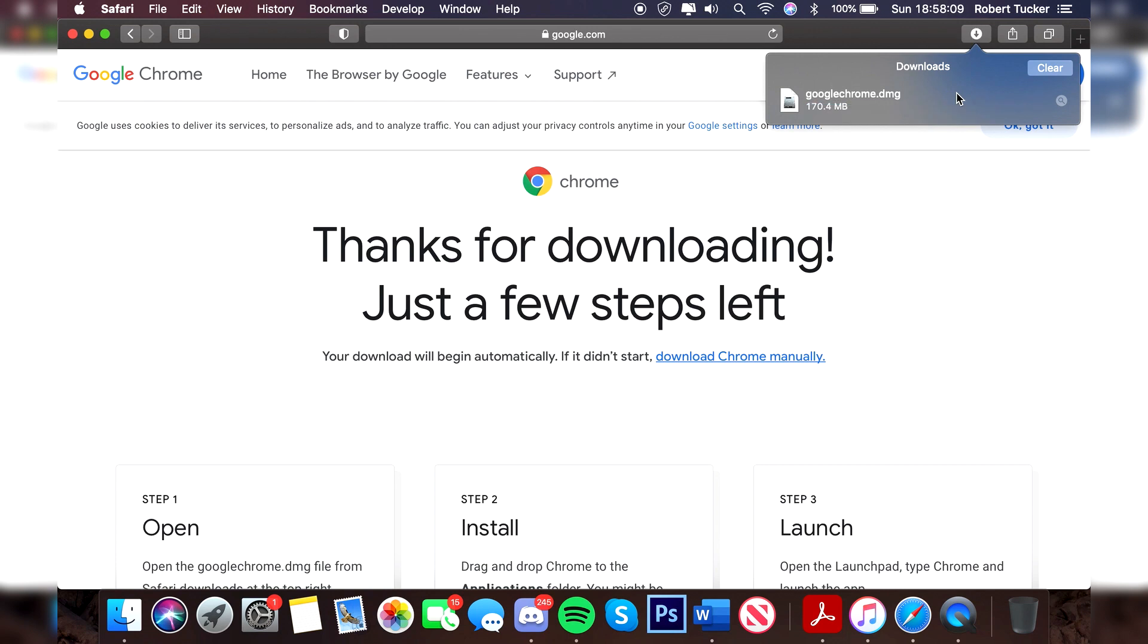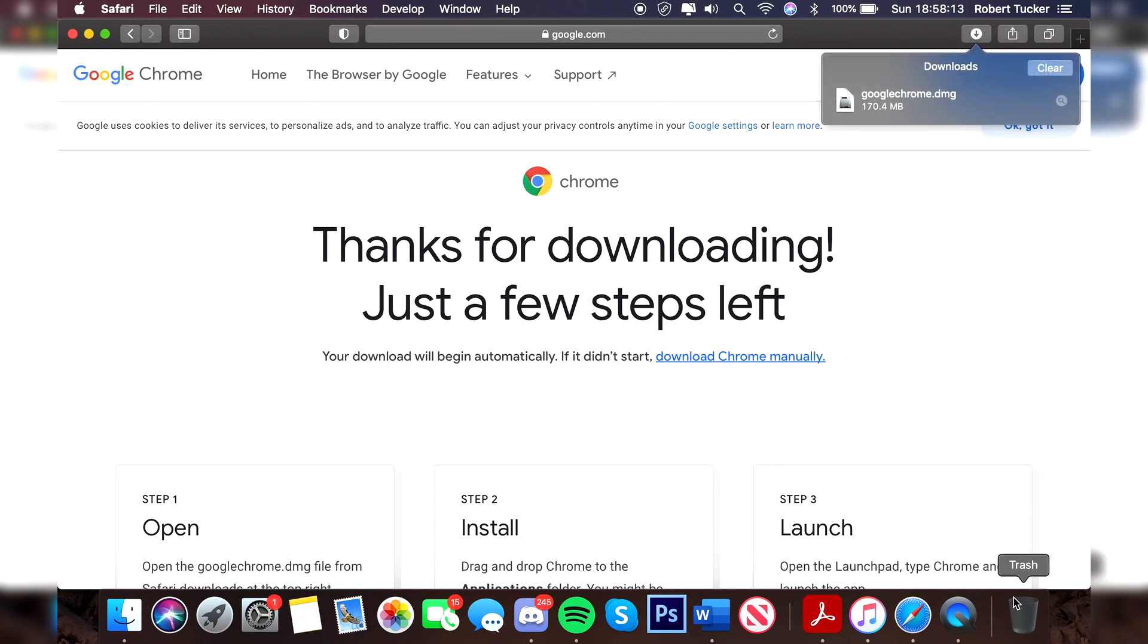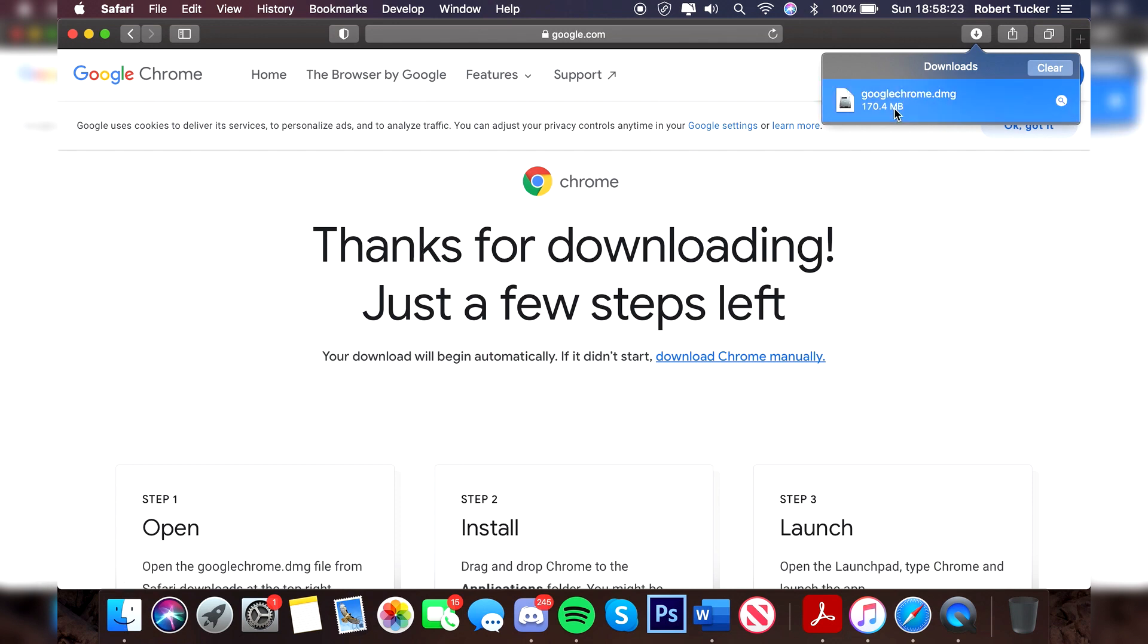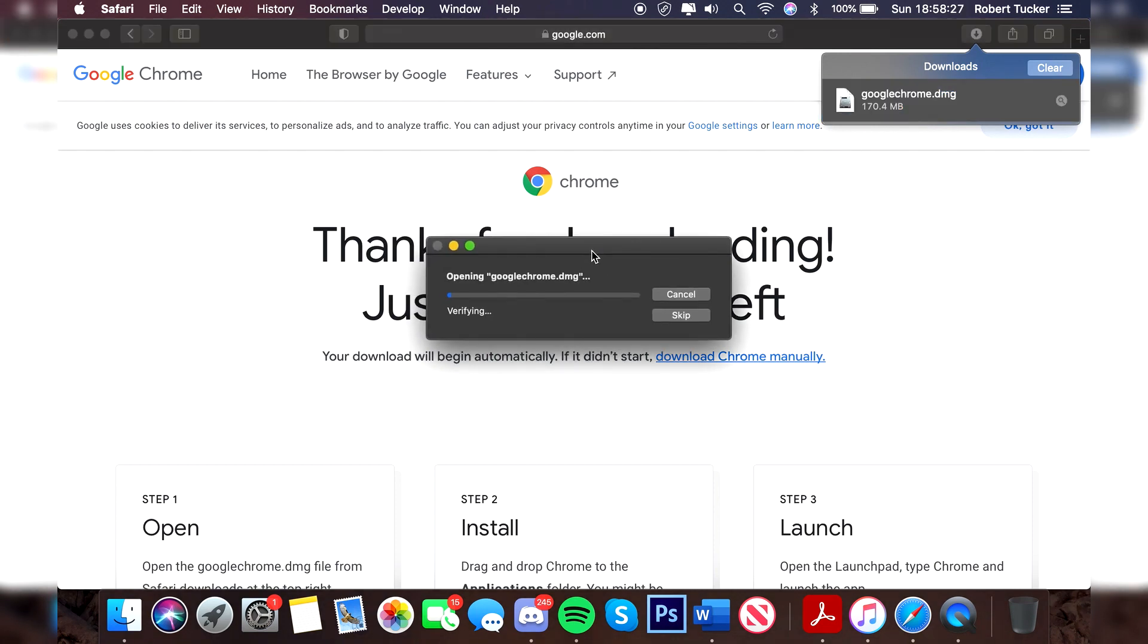It's now finished. You can either find your downloads by clicking up here, or you're going to have a downloads folder in your dock, or you can open up your finder and go to the downloads folder. All are valid ways to find the download. Once you've found it, you want to simply double click on it. It's going to have this opening this DMG file and it's just verifying it. This process will take a bit of time. You can skip it, but I always just try and let it run through.